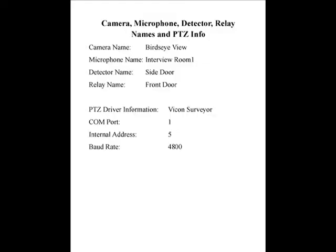Changing the name of a camera, microphone, detector, or relay is performed from the same setup screen. We will change the current names of the following devices on a Collective Force and configure the first camera as the Vicon Surveyor PTZ Camera Dome.